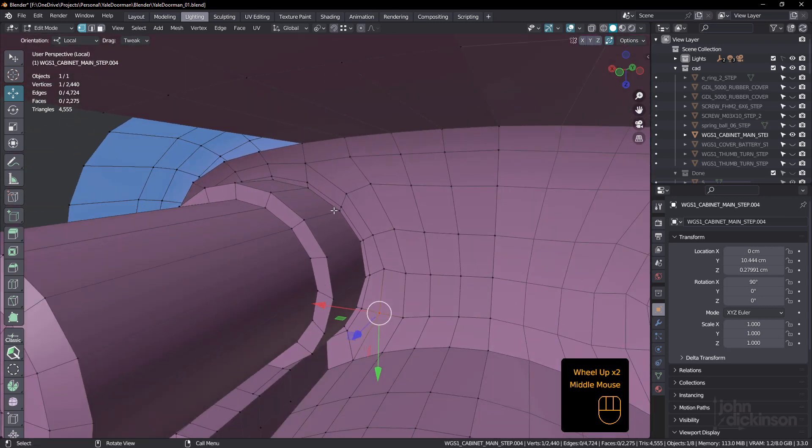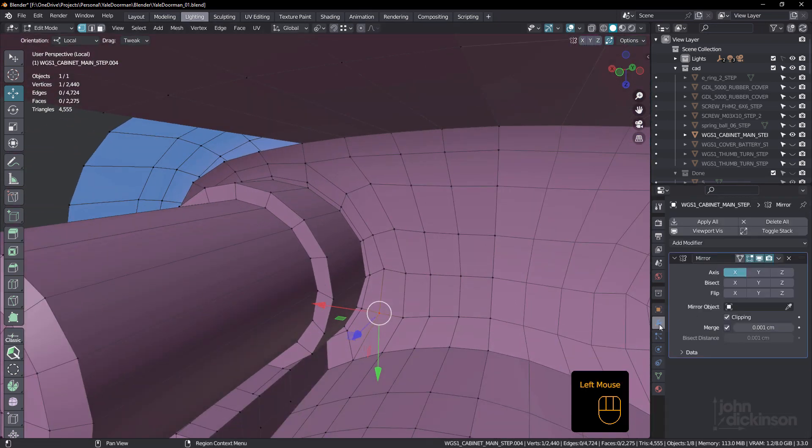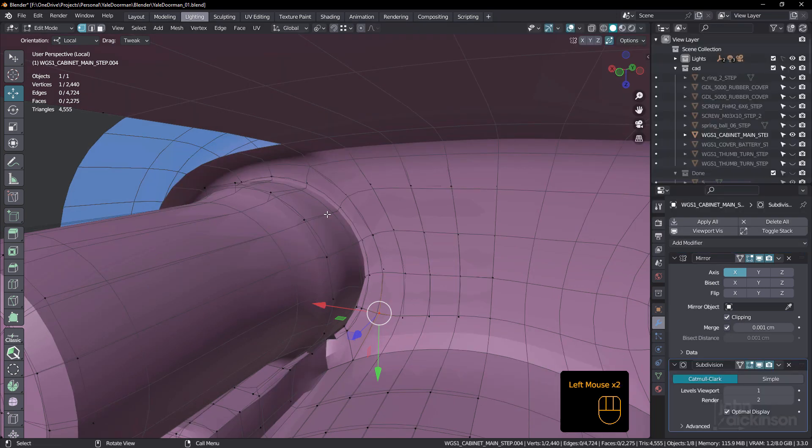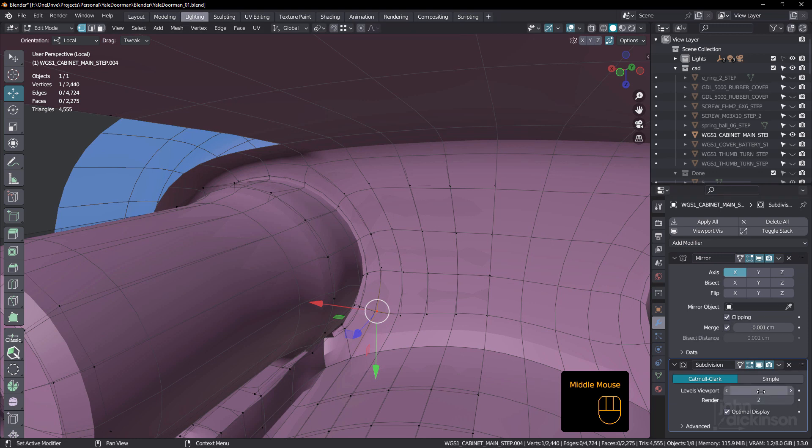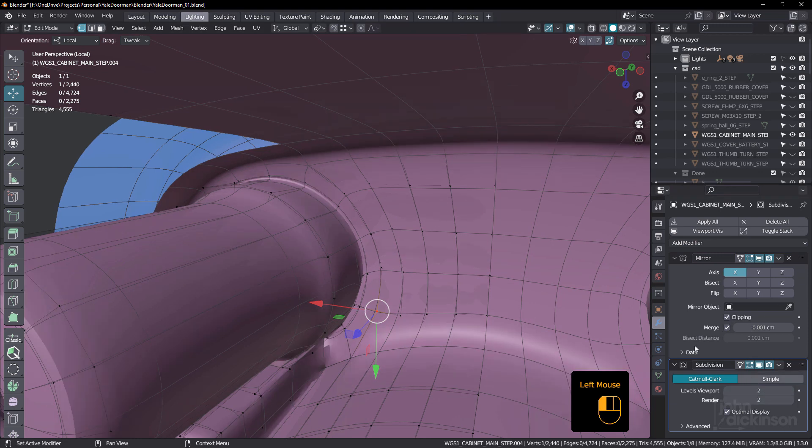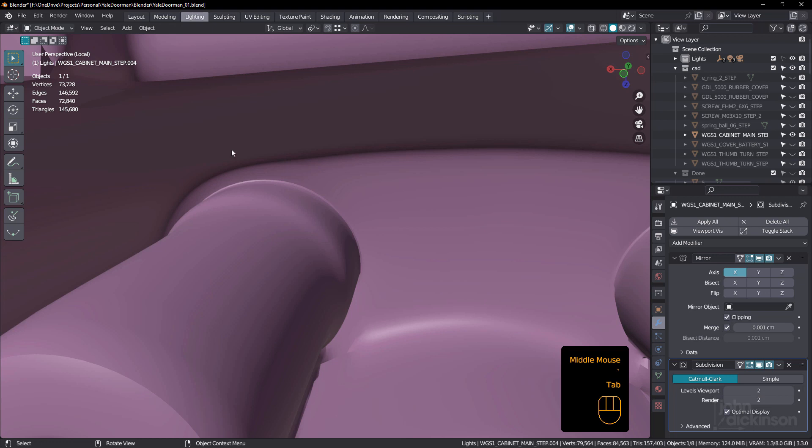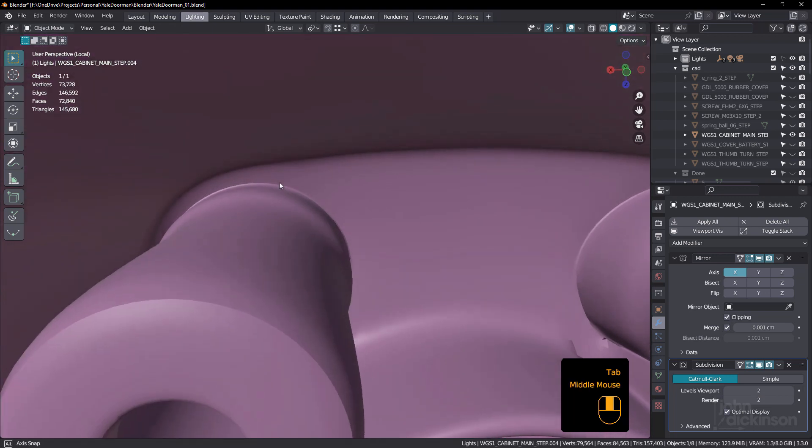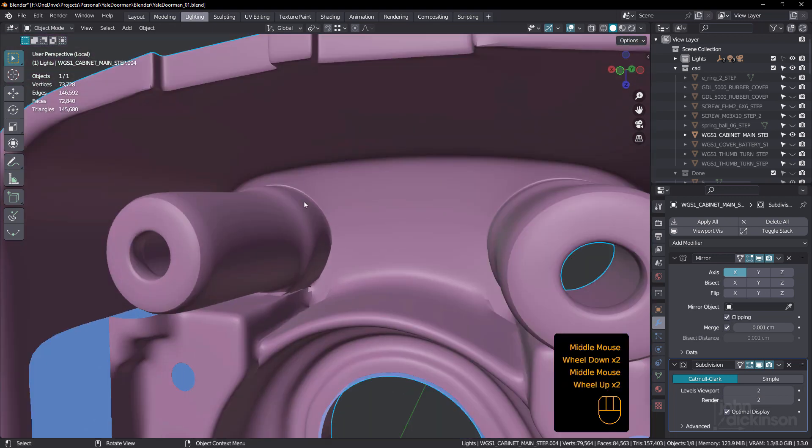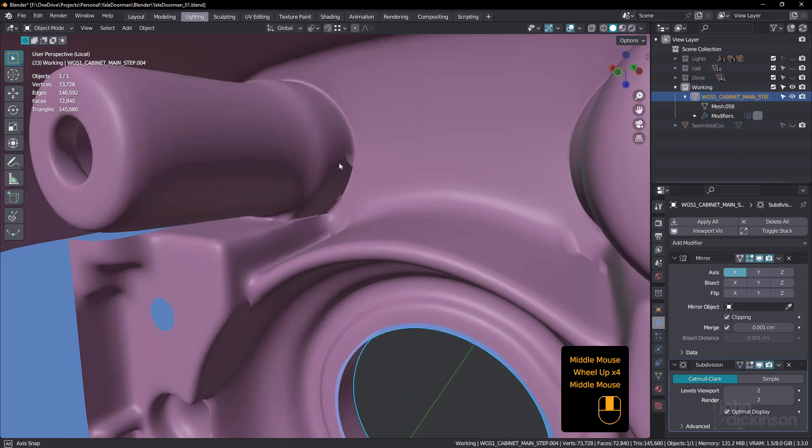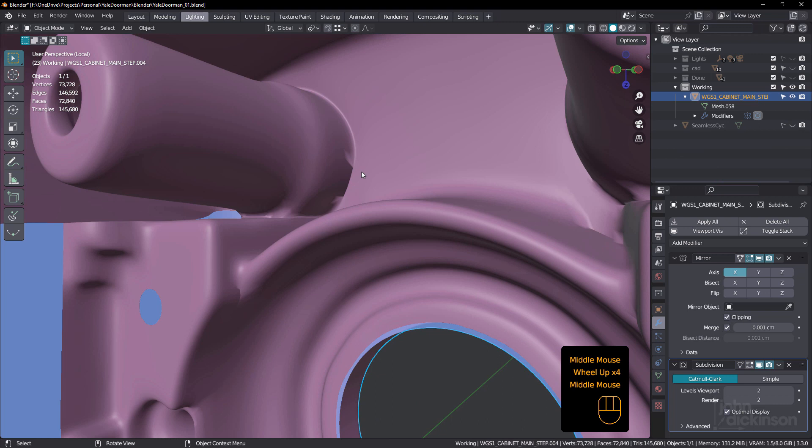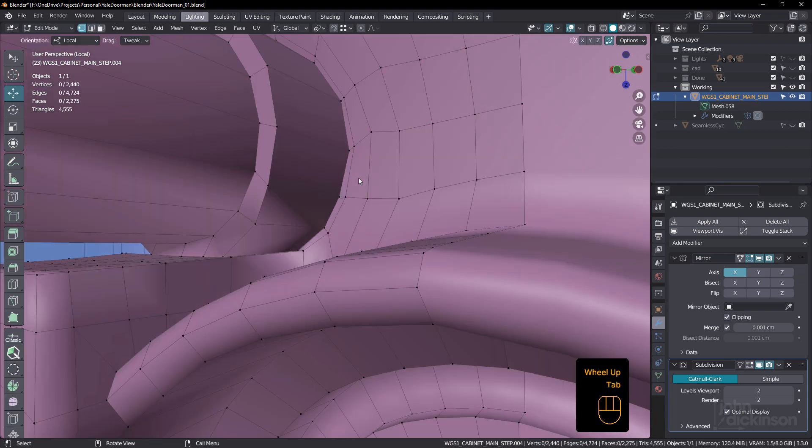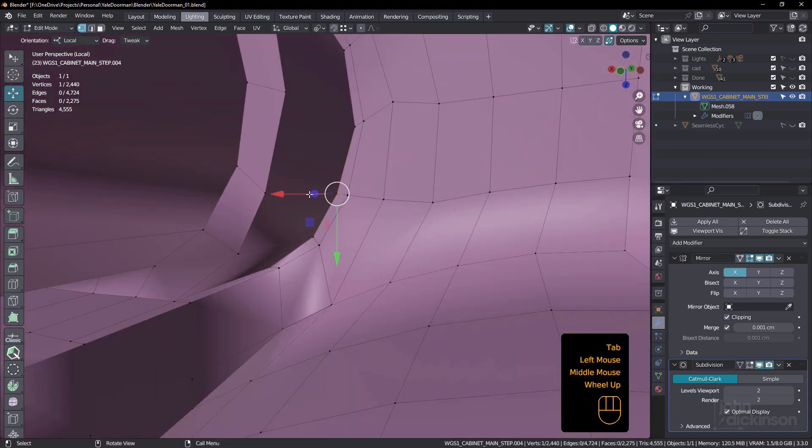If I was to put that into a sub-G surface and I'll just bring it up to two. That looks pretty good. Does appear to be some sort of issue down here.